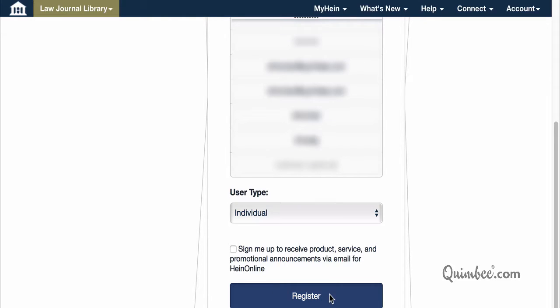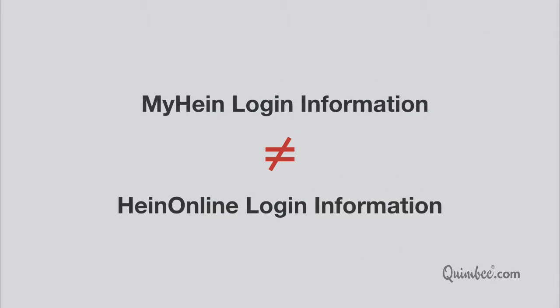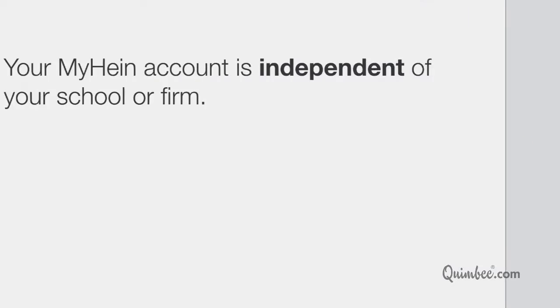After creating your account, you'll receive an email confirming your username and password. Just remember that your MyHein username and password are for access to your MyHein saved materials only. You cannot log into HeinOnline with this username and password — your login information will be different for each.